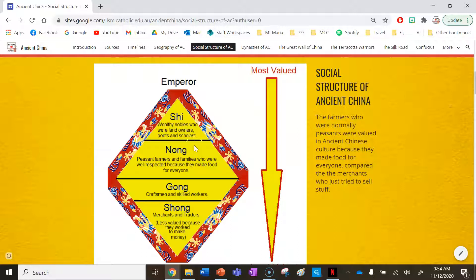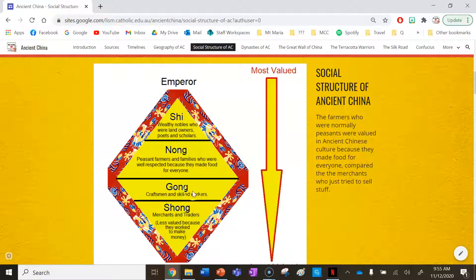The xi also owned all the land that the nong worked on. The nong is the peasant farmer class — that includes their families. They were well respected because they made food for everyone, which is why they rank third. They worked on land owned by the xi.